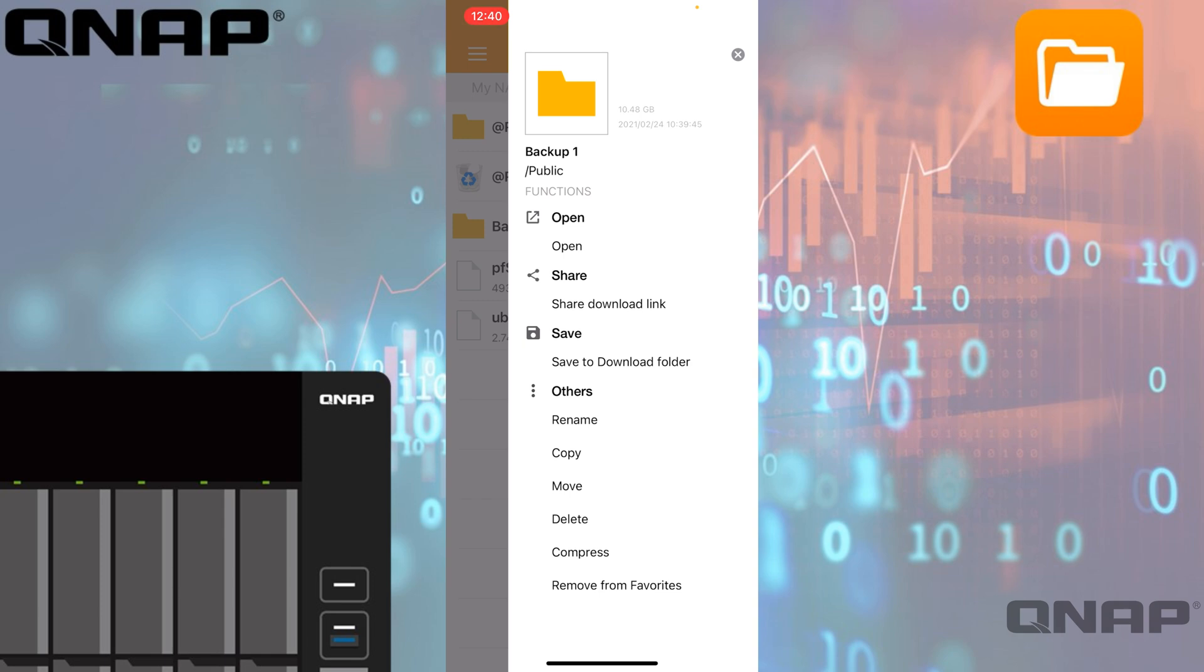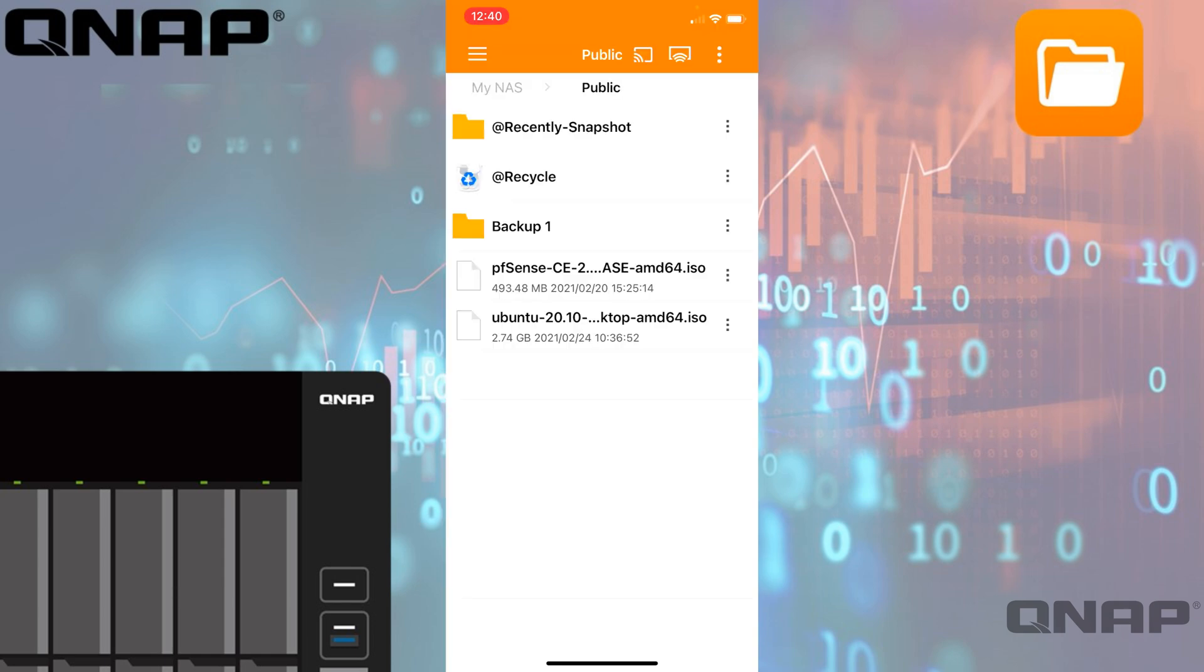Every task you do doesn't go through the device, so if I was to copy a folder to another location on the NAS, it's going to go straight NAS to NAS. I'm just sending the instruction to do that from the device, so it's not going to use any data charges to do those types of things either. Hopefully you found that useful. If you do have any questions, please do ask them in the comments below, and we'll get back to you as quick as possible. Thanks a lot for watching.